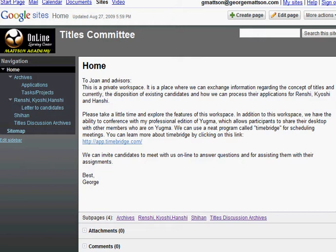Welcome to the Titles Committee Workspace. I'd like to take a few minutes to walk you through the site and show you some of the ways you can utilize the various features within the program. If you need help registering or accessing the workspace, please view the help video I sent to you when you were invited to become a member of this space.